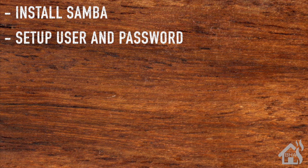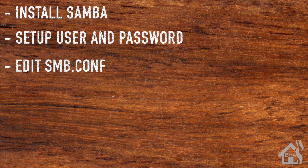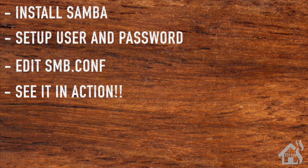Once that's done, we will edit our SMB.conf file, and then lastly we'll just access it from another machine, kind of show you how that works. So let's get started.